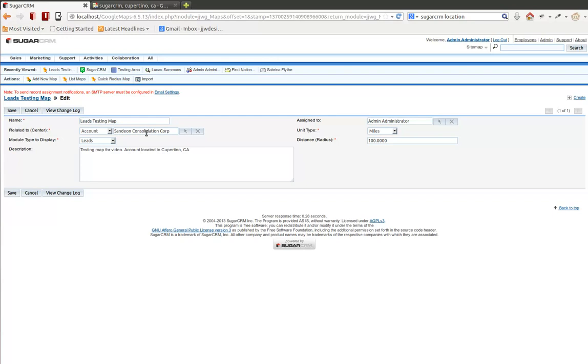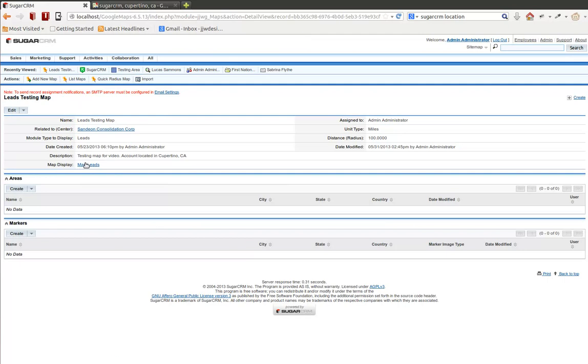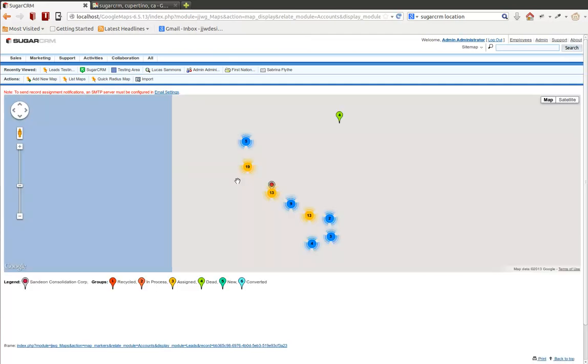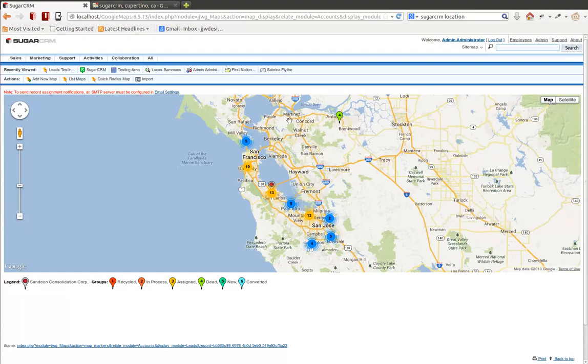San De Jong Consolidation Group, I don't think actually exists, but that's the center point. It's an account in this case, the center point of my map. And I'm going to map all the leads surrounding that particular account within 100 miles of distance. So if I save that and map the leads, you should see the center point. This is the account, San De Jong Consolidation Corp, and you'll see the leads that are around that particular location within 100 miles.